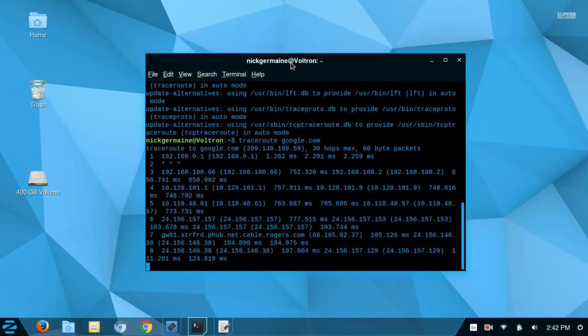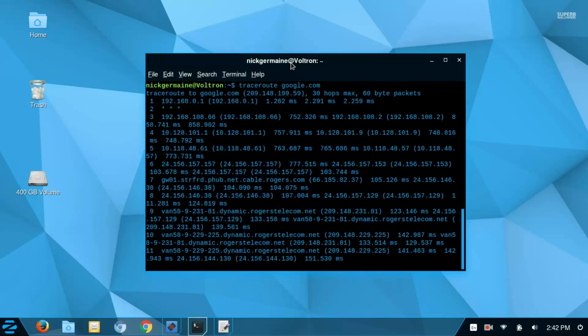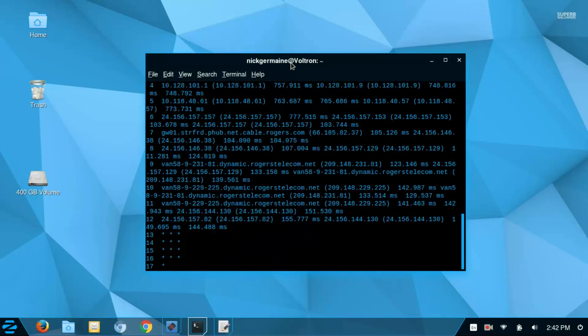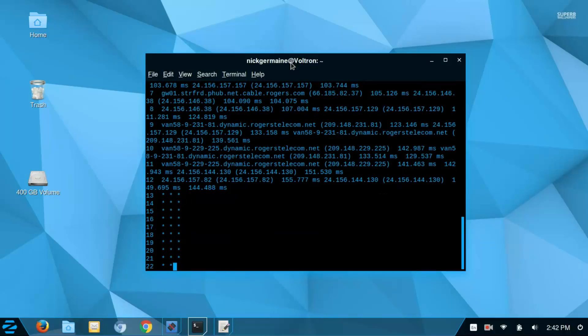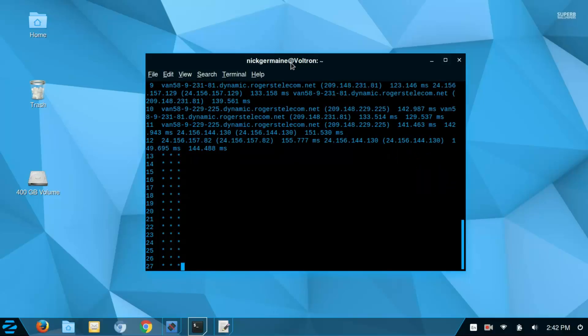It's going to spit out every server that the request jumps from and to in order to get to Google's server. When you see three asterisks, it means the request has timed out on that server so it's going to try another one.